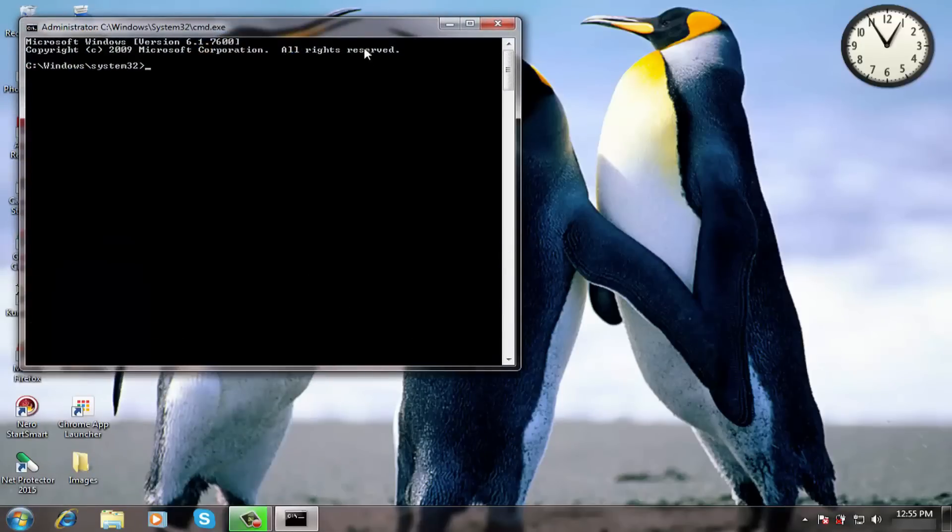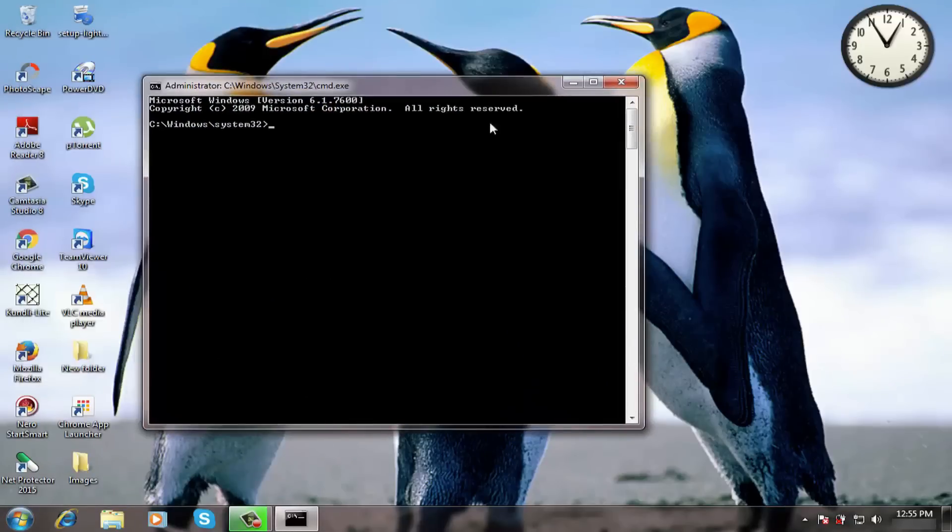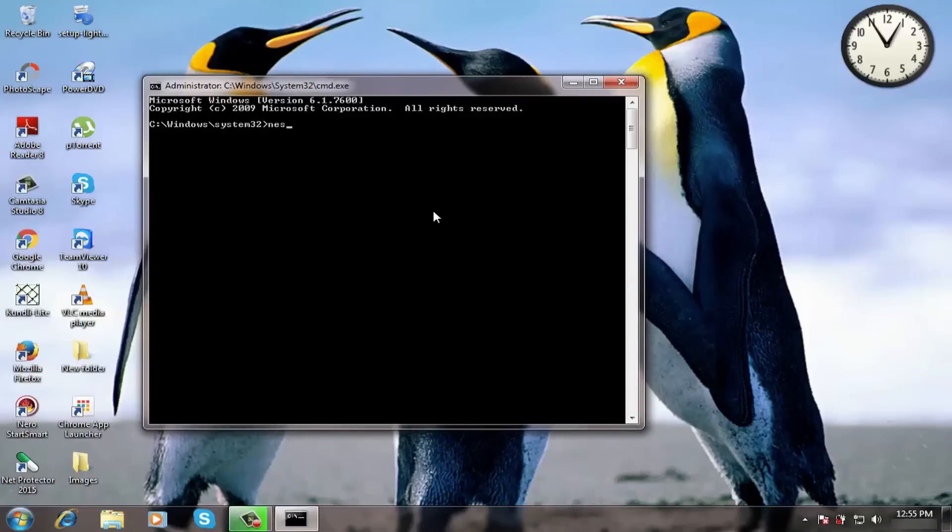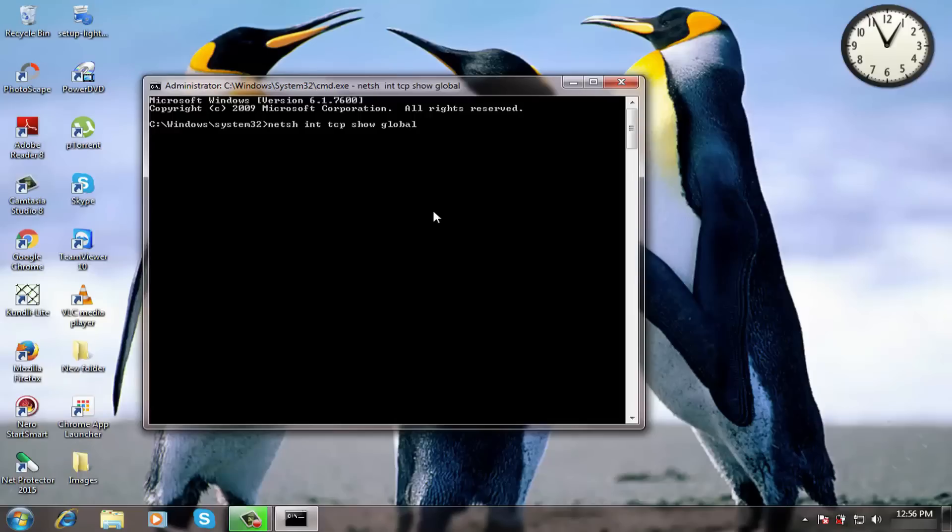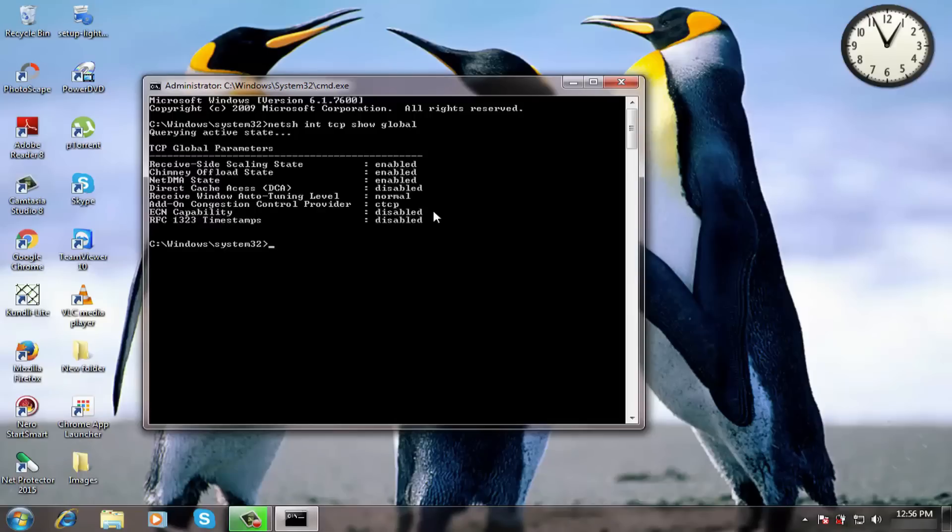Now we need to run some commands. Type the command, hit enter. Now type this command,